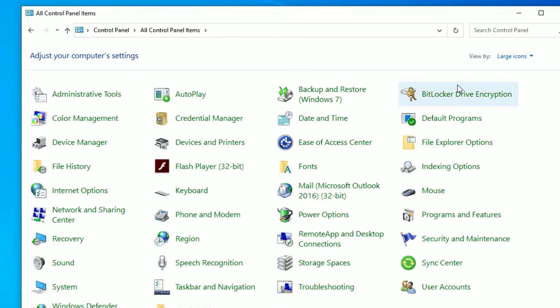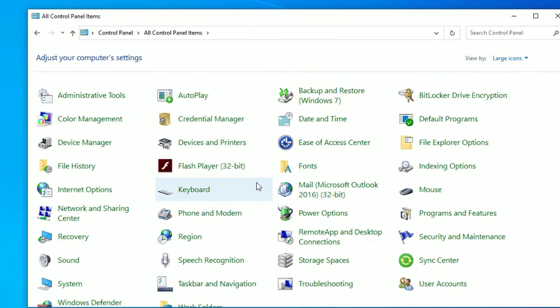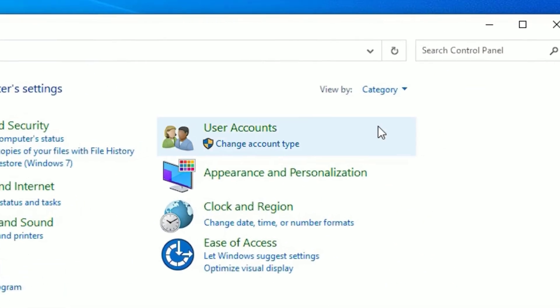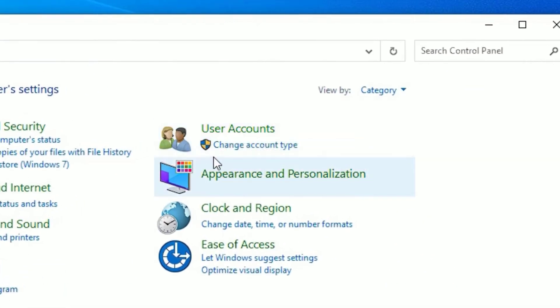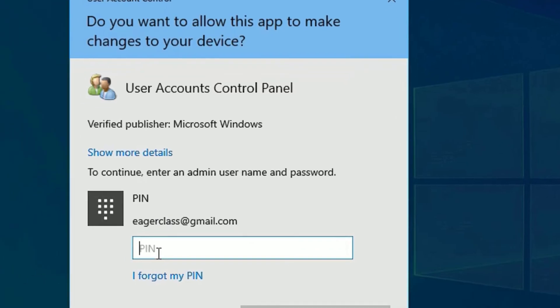If you select this one, the most options will appear, so that's why select category. Then you will find User Accounts, so under that you will find Change Account Type. Click on that. Now you need to enter the admin password.